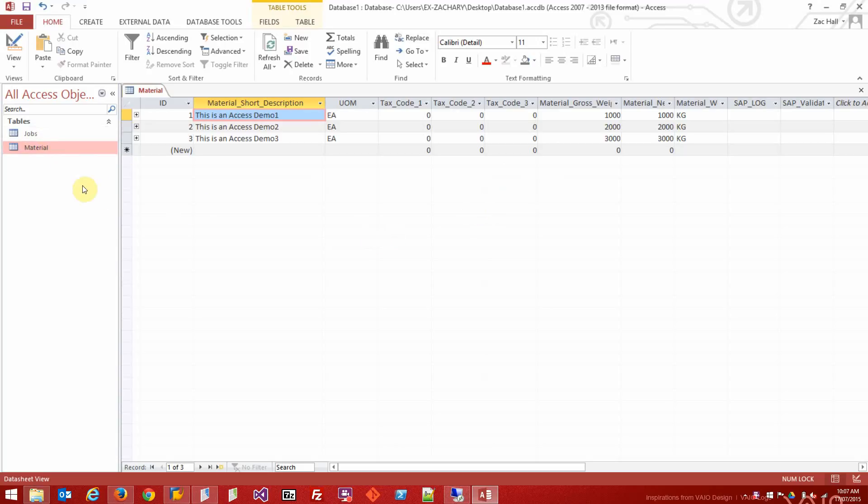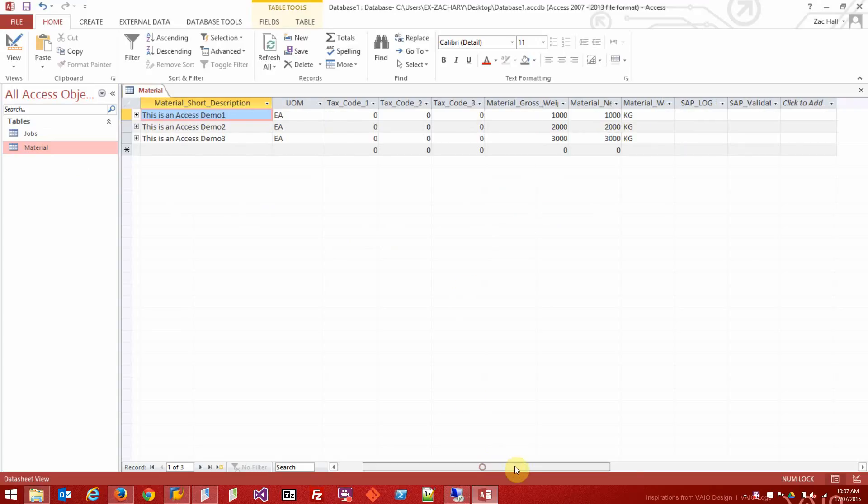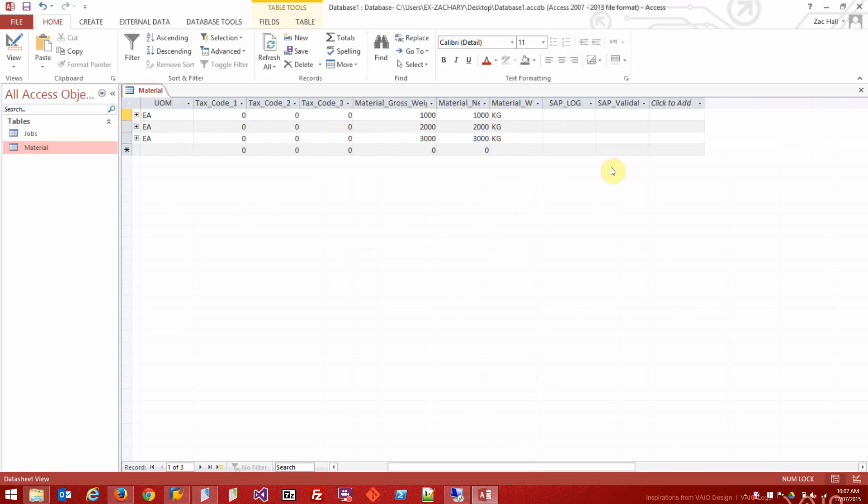Jobs have materials. I've got three lines in it with some of the basic data you would use in SAP. I've also added a log column and a validation column so we can get information back from SAP when we commit this.